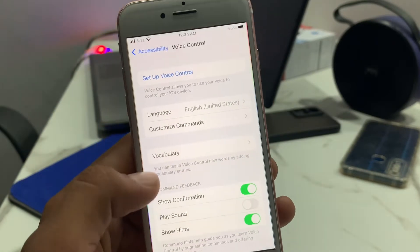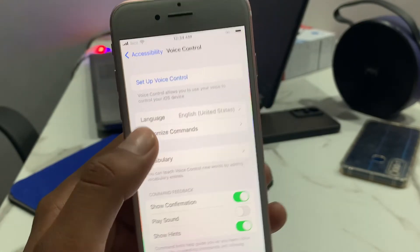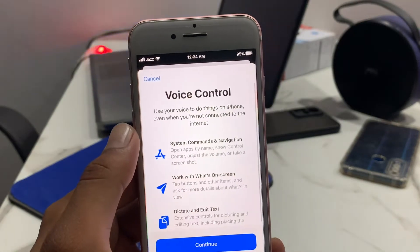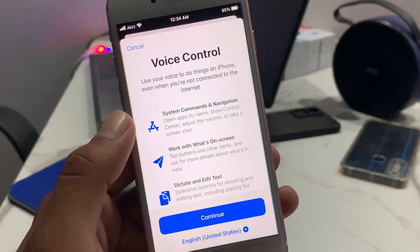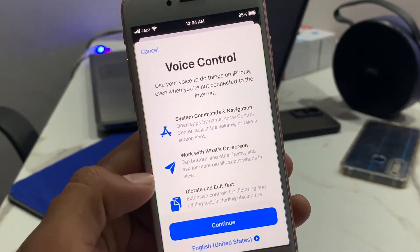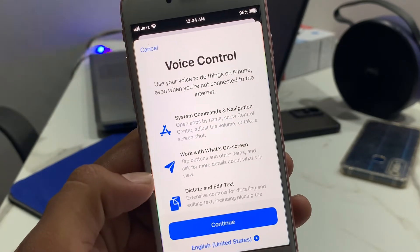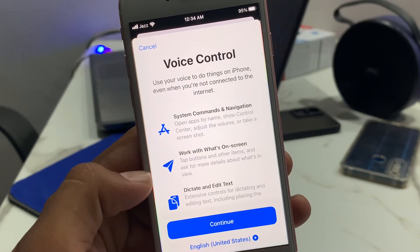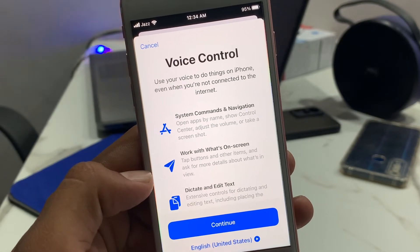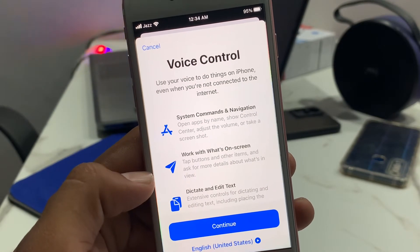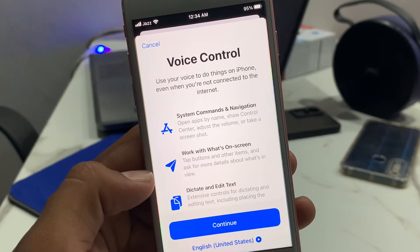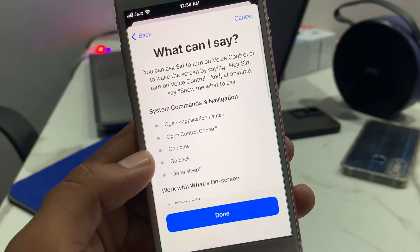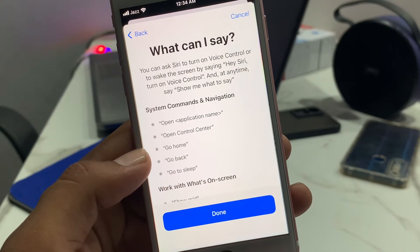You can see many options on screen. Tap on 'Setup Voice Control.' You can see on screen: use your voice to do things on iPhone even when you are not connected to the internet. Tap on Continue.